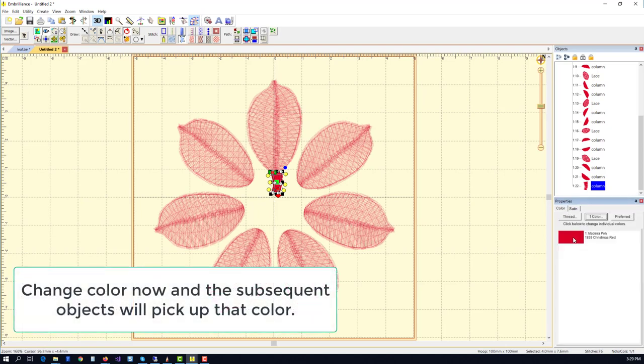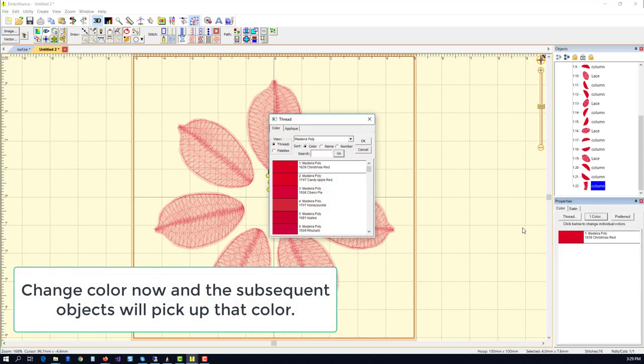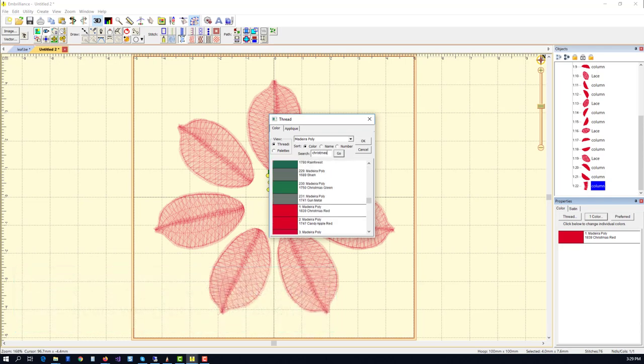Let's change the color and use a corresponding Christmas green from Madeira. That'll work.